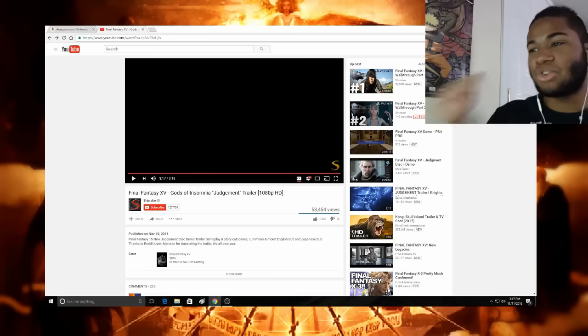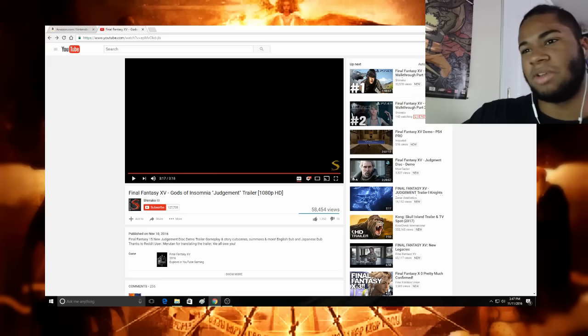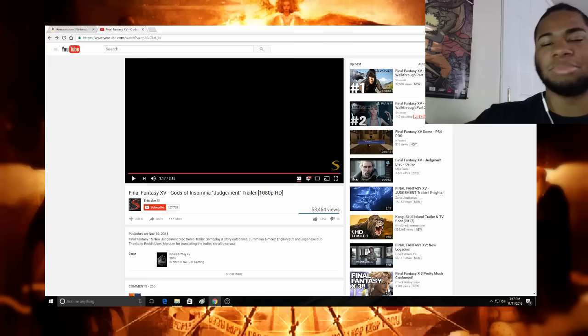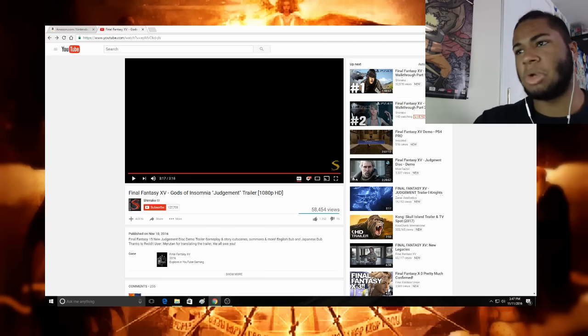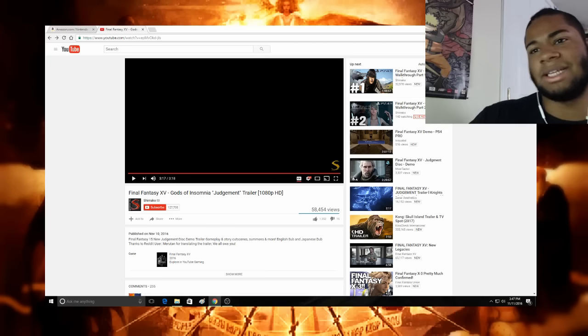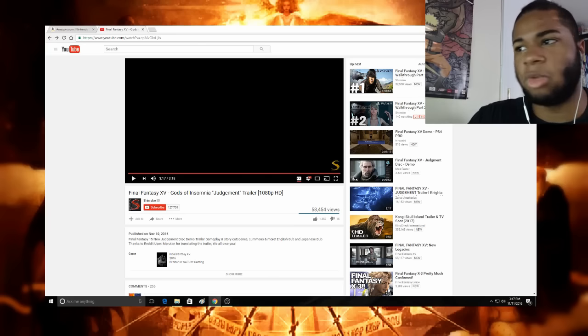But anyways, yeah, that trailer, like I kind of predicted, wasn't obviously on the level of the Omen trailer for obvious reasons. It wasn't in complete CGI and whatnot. That was mostly in-game graphics, which isn't going to look as good as Kingsglaive or that Omen trailer, but it still was cool.